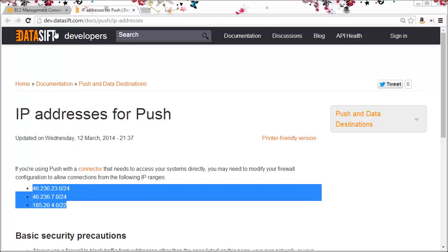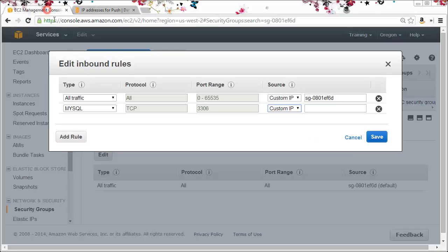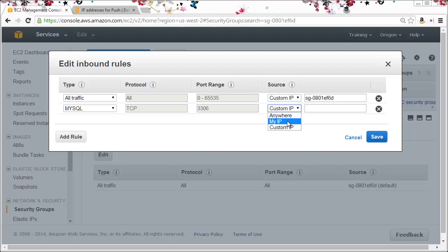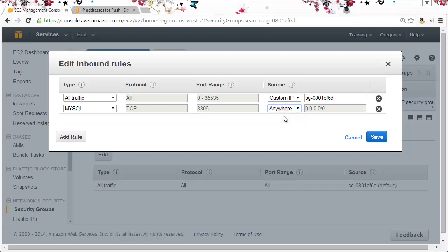To add all these addresses you'd need to add several rules using either individual IP addresses or a CIDR block of addresses. To save time in this demo I'm going to open it for any IP address, which you would never do on a production system, and I'll click save.